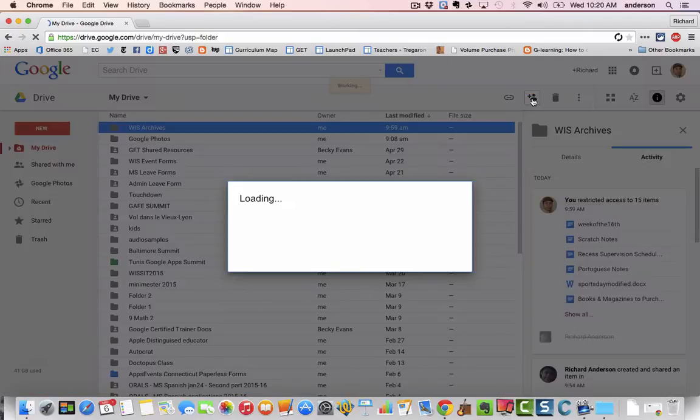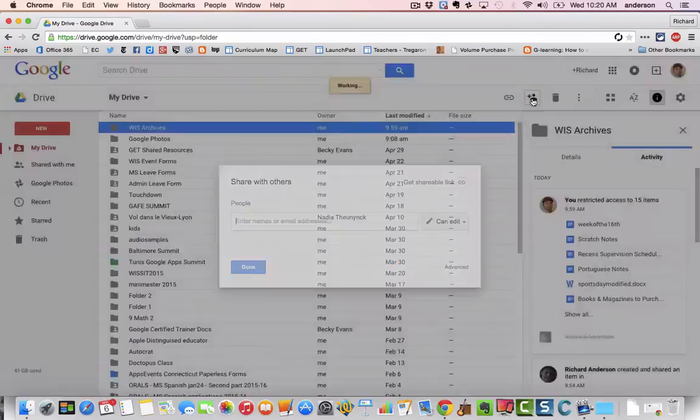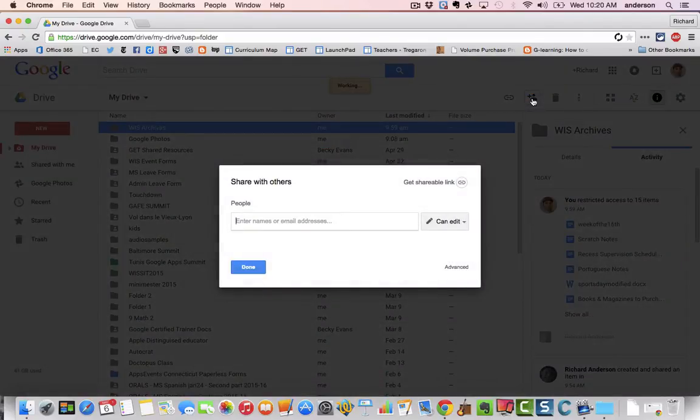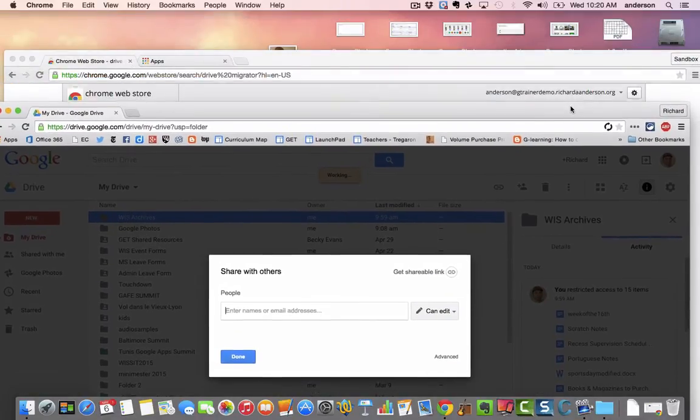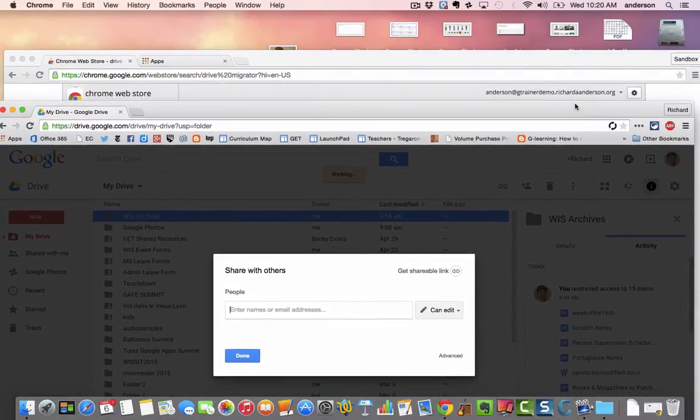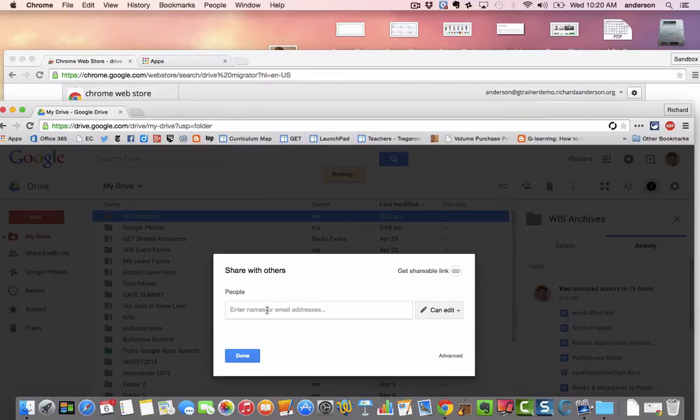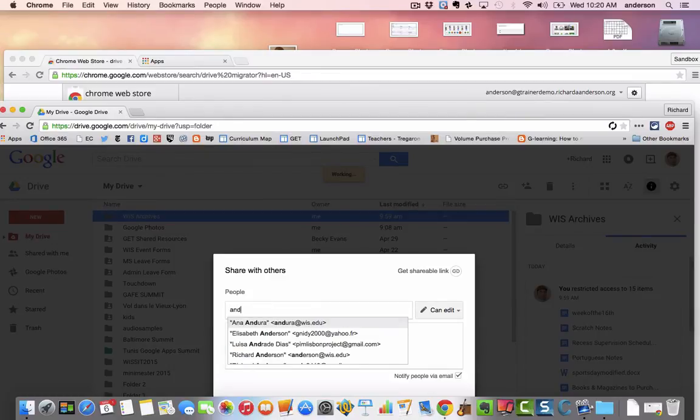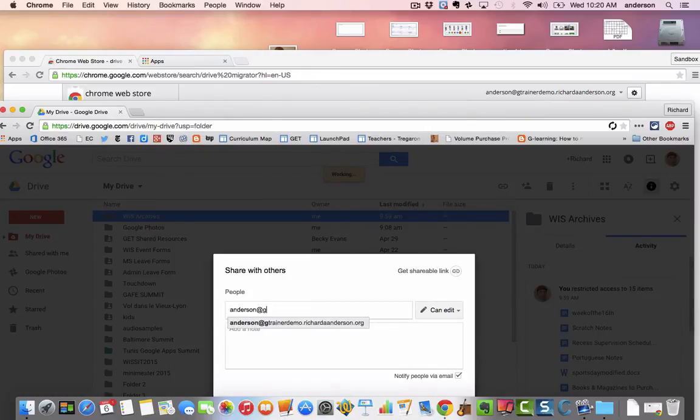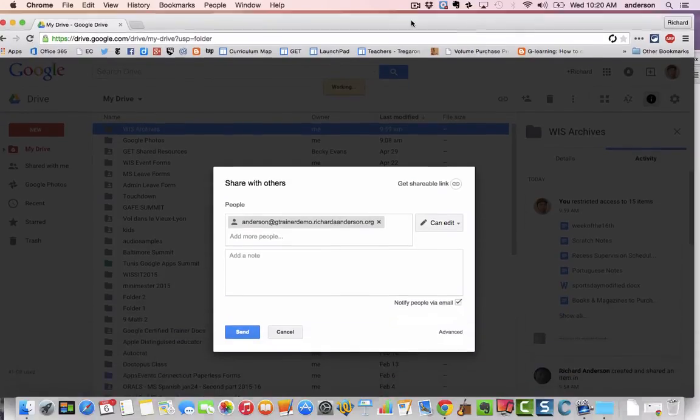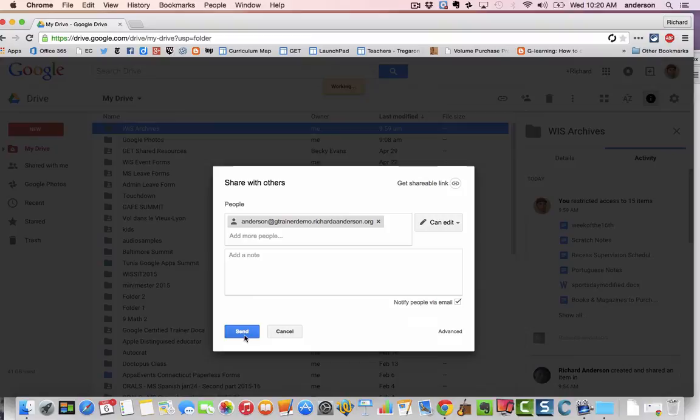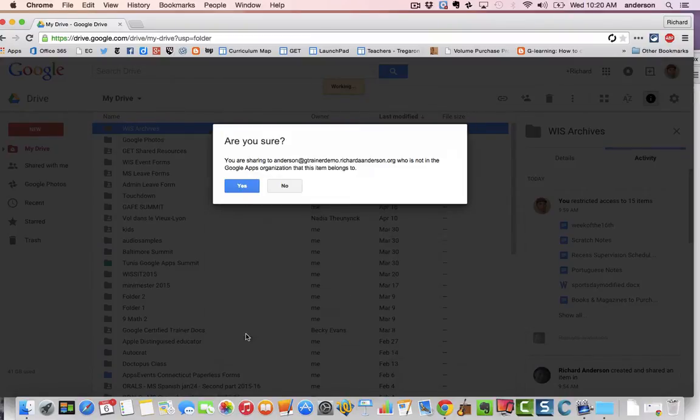Alright, so I'm going to click share and I'm going to share it to my other account which is right here, Anderson at g trainer demo dot Richard a Anderson dot org. And I'm going to click send.